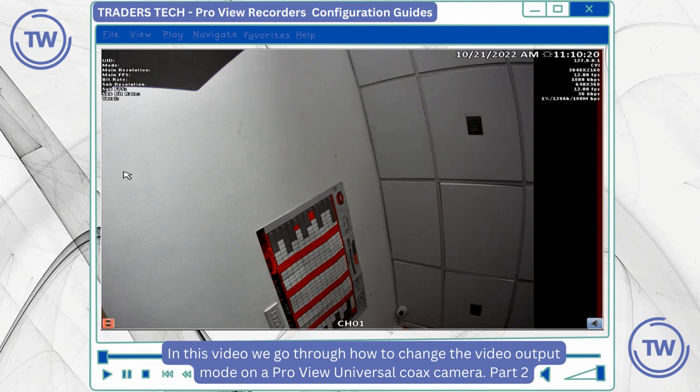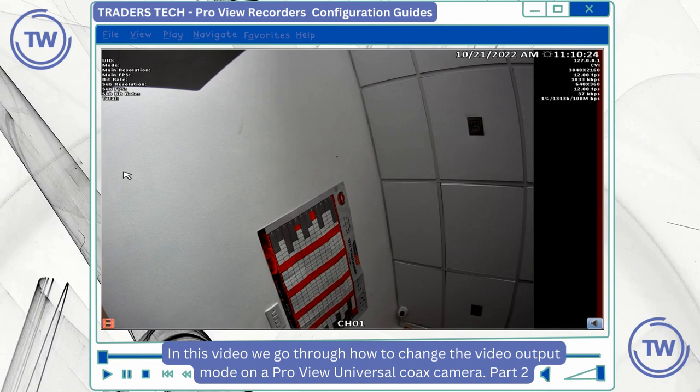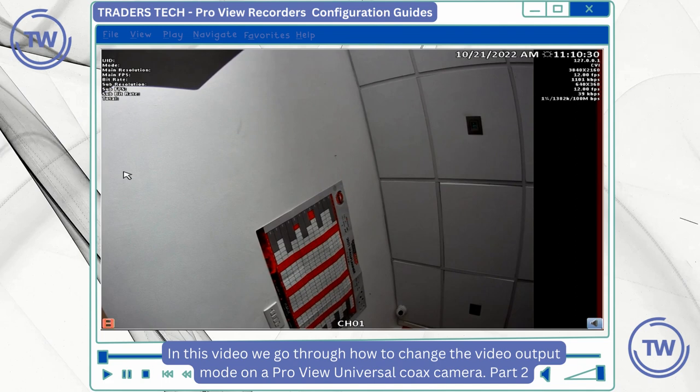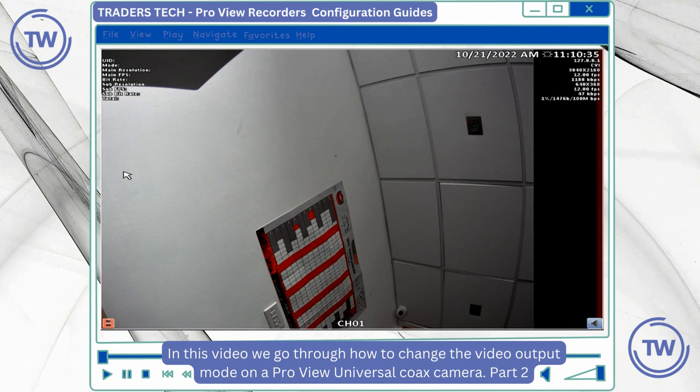In this video we're going to go through how to change the camera output mode on our universal coax cameras. These cameras support four modes: TVI, CVI, AHD, and CVBS.